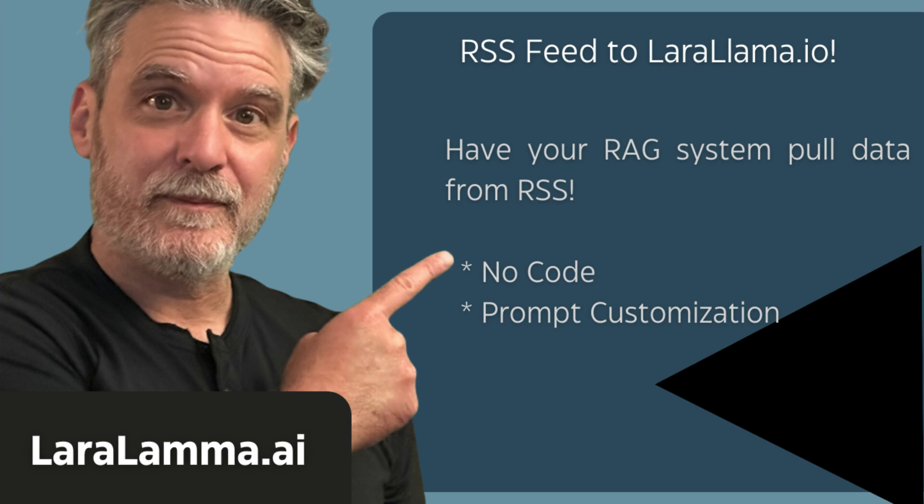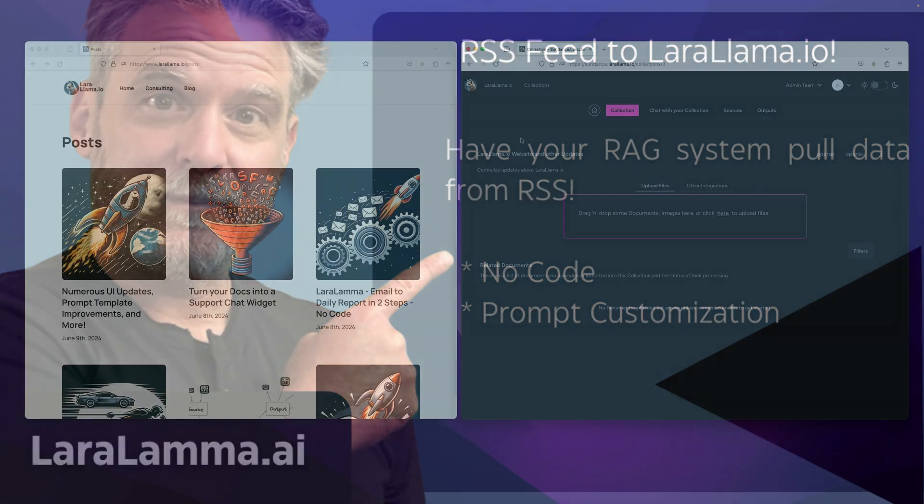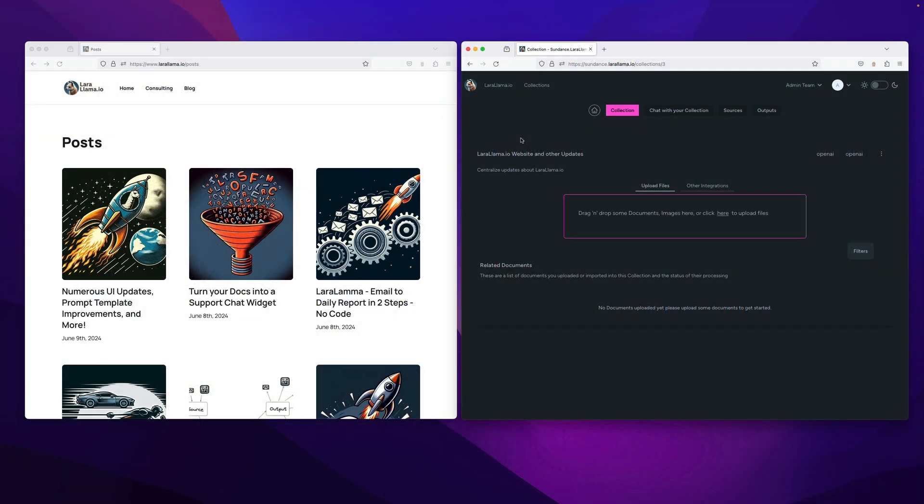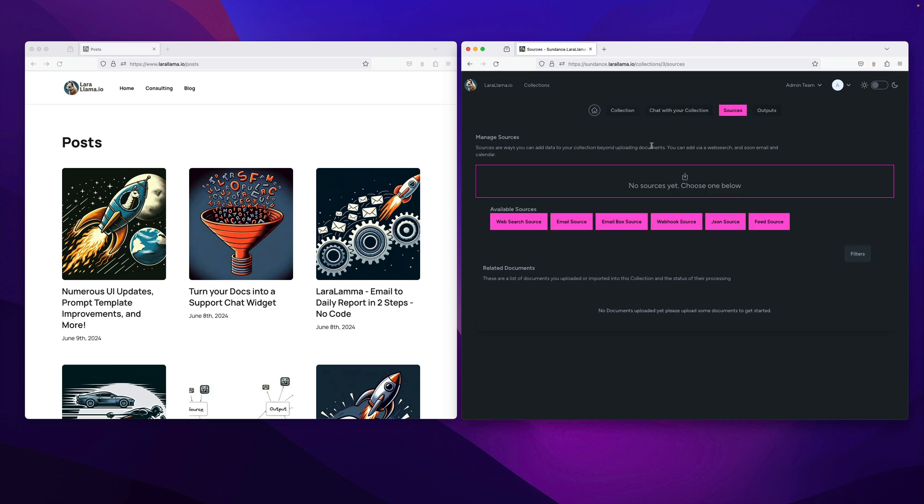The more sources I add to LaraLlama, the better for making it easier for people to get data into the system. The most recent sources, there's two of them, are going to do the same thing. I showed previously the webhook, but let's look at the more simple form of a feed.